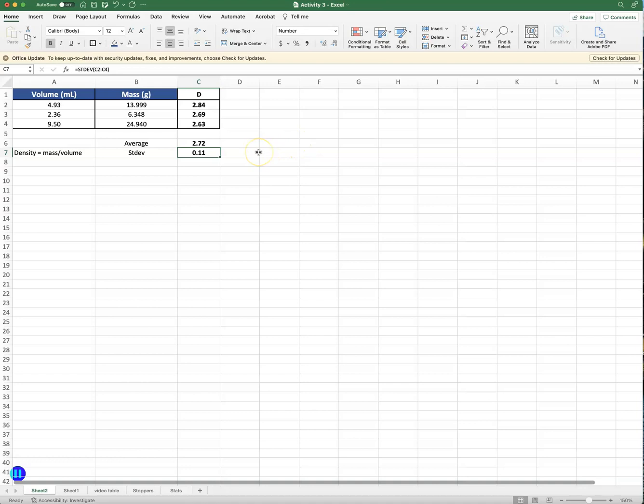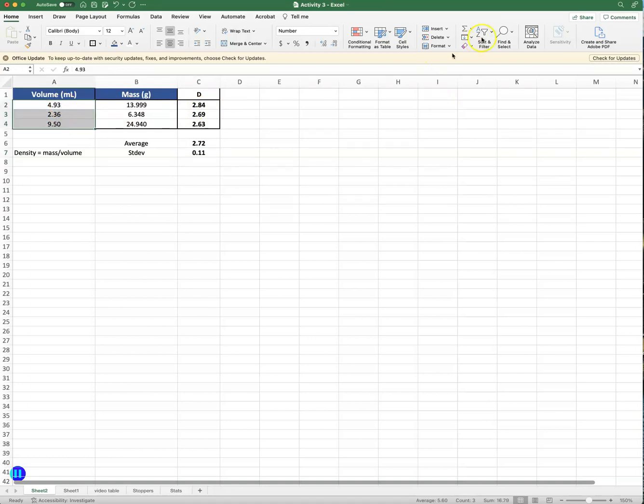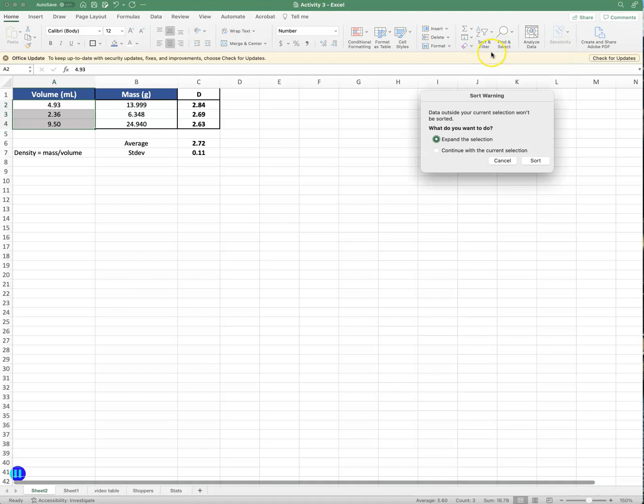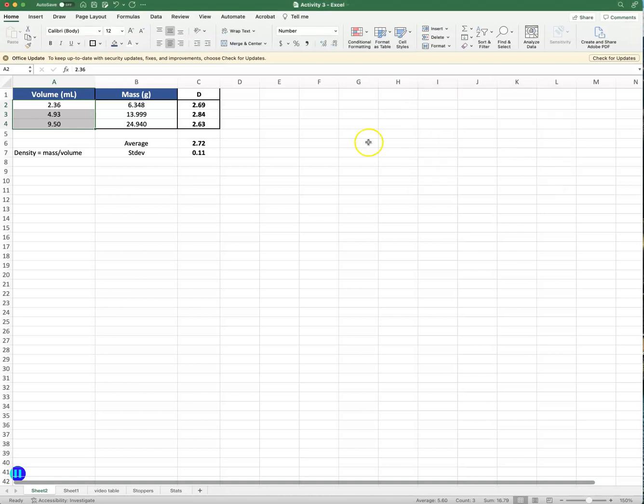Another thing you might notice is that the volume and the masses and even the densities, they're not in any type of order, they're kind of random. If I go over here you see where this little funnel is where it says A-Z, I can sort this and make it go from smallest to largest. Now what it's doing, it's saying well do I want to expand the selection because it sees that I have these two other columns, and I do because I want to make sure that the volumes correspond to the correct masses and density, so I'm going to hit sort.